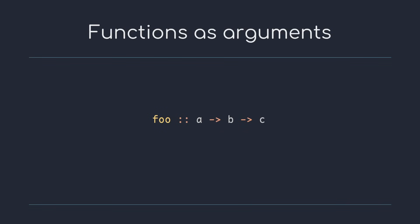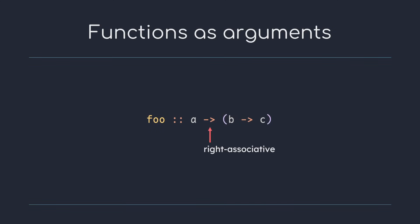The right arrow operator in Haskell is right associative, so a to b to c would be interpreted as a to parentheses b to c. If we recall how partial application works, cutting off the first argument by filling it in, this makes a lot of sense.